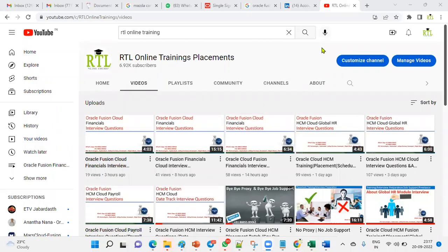Hi, welcome to RTL Online Trainings. This is Chandra. I have been posting videos about Oracle Cloud technologies on finance, supply chain management, human capital management, as well as technical topics. Today I'm going to cover the financials accounting entries topic. Before we go into this topic, I request everyone please subscribe and share with friends and colleagues to get the latest updates about Oracle Cloud. If anyone is looking for training, corporate training, or placement, please refer to us — you can find our contact details here.